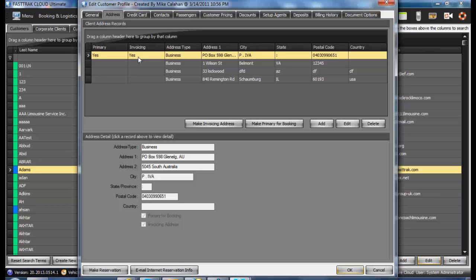The Invoicing Address is the address that will be displayed on the invoices when printing out invoices. In this instance, it is the same address, but it may be different.